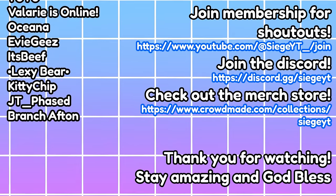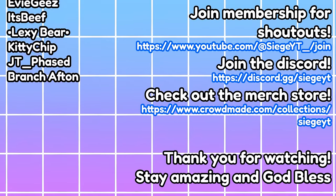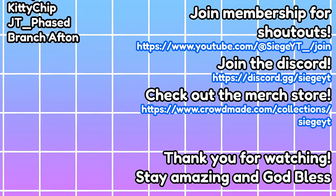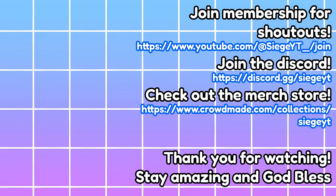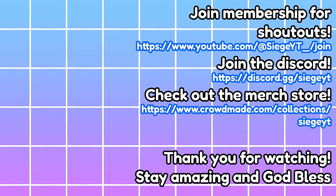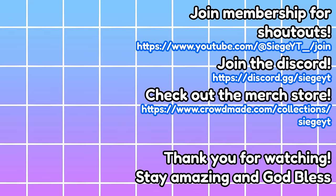Anyway, thank you for watching this tutorial series and I'll see you guys in the next video. Stay amazing and God bless. Siege out.